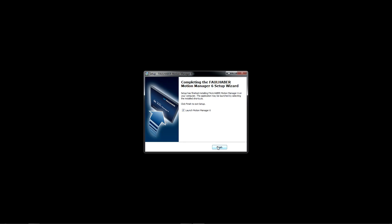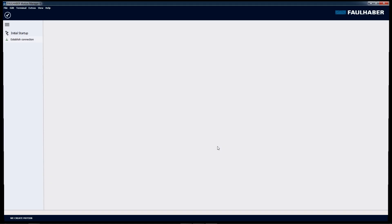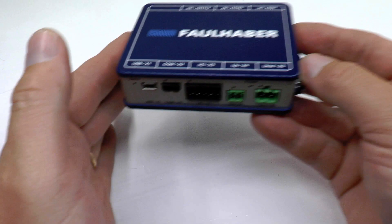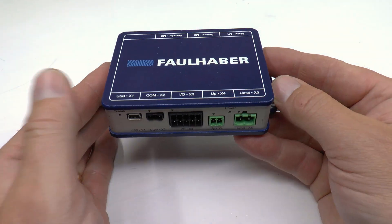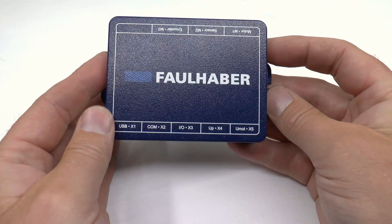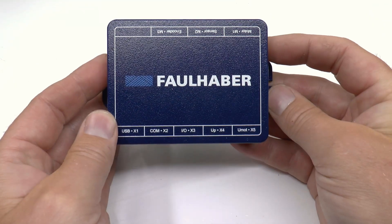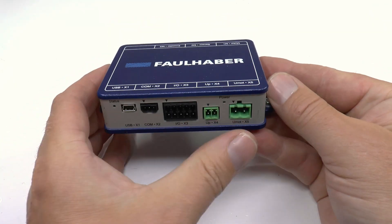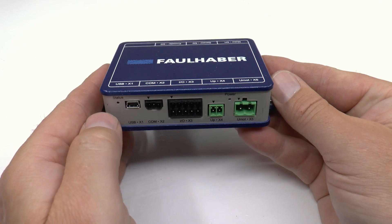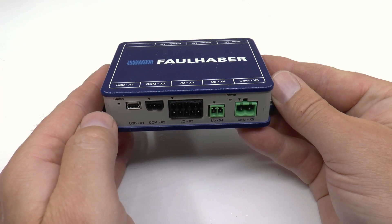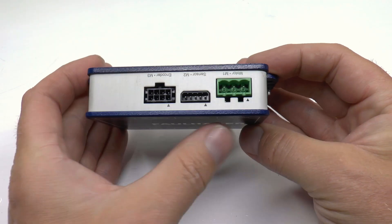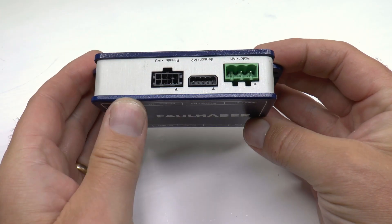Alright, now we got it installed. Next step is to connect the motion controller to our computer and the motor to the motion controller. On this side you will find the interfaces, on the other side the connections to the motor.